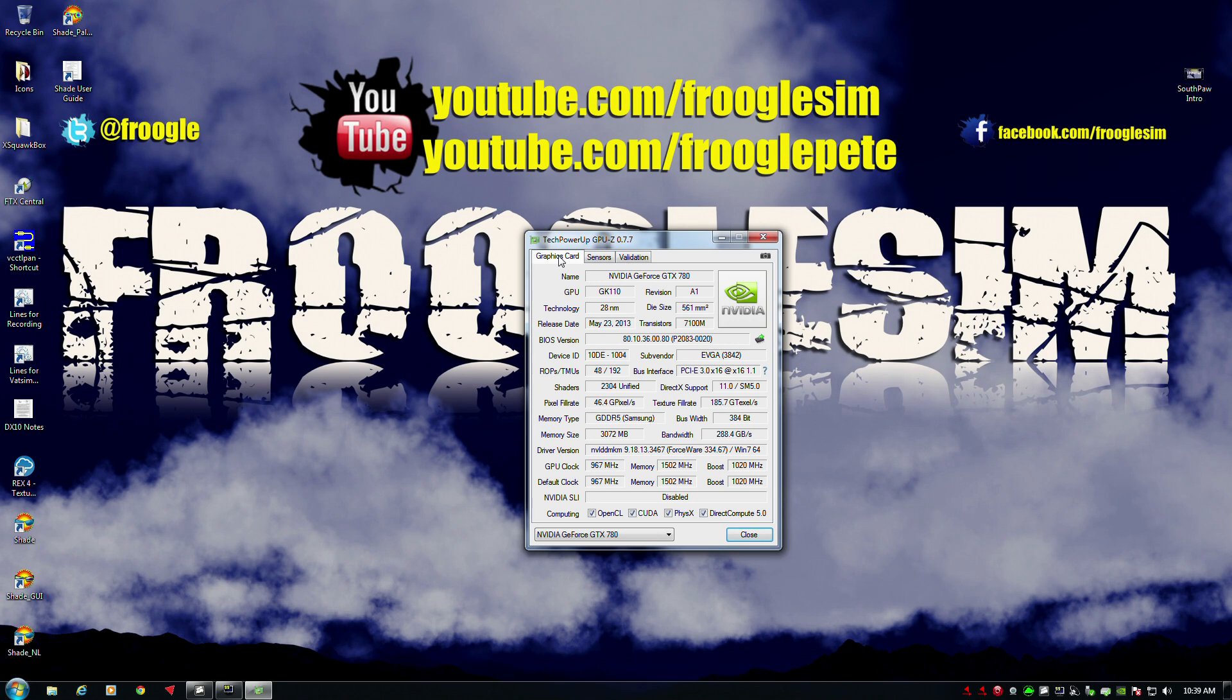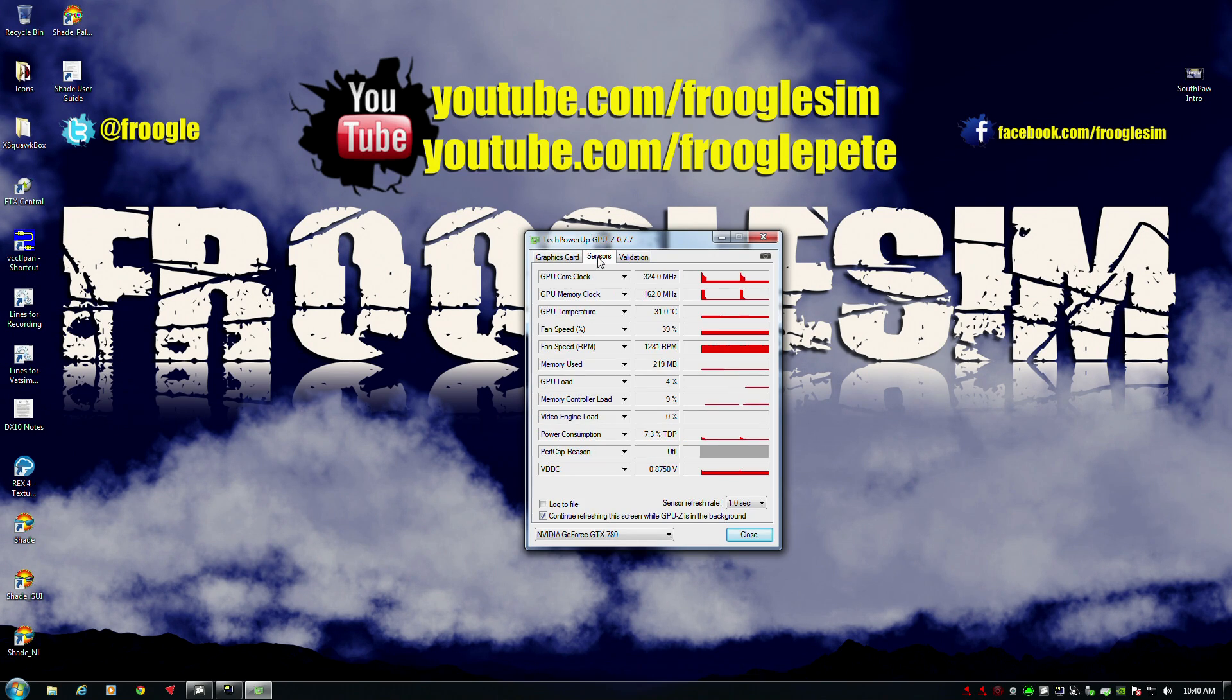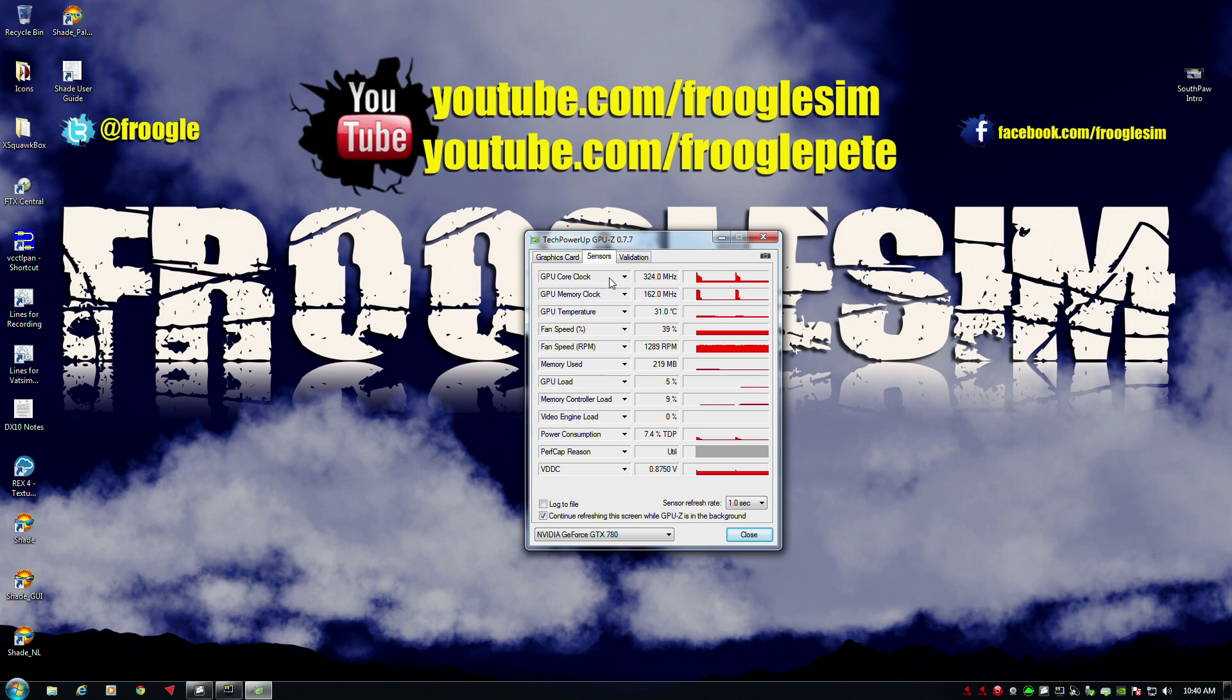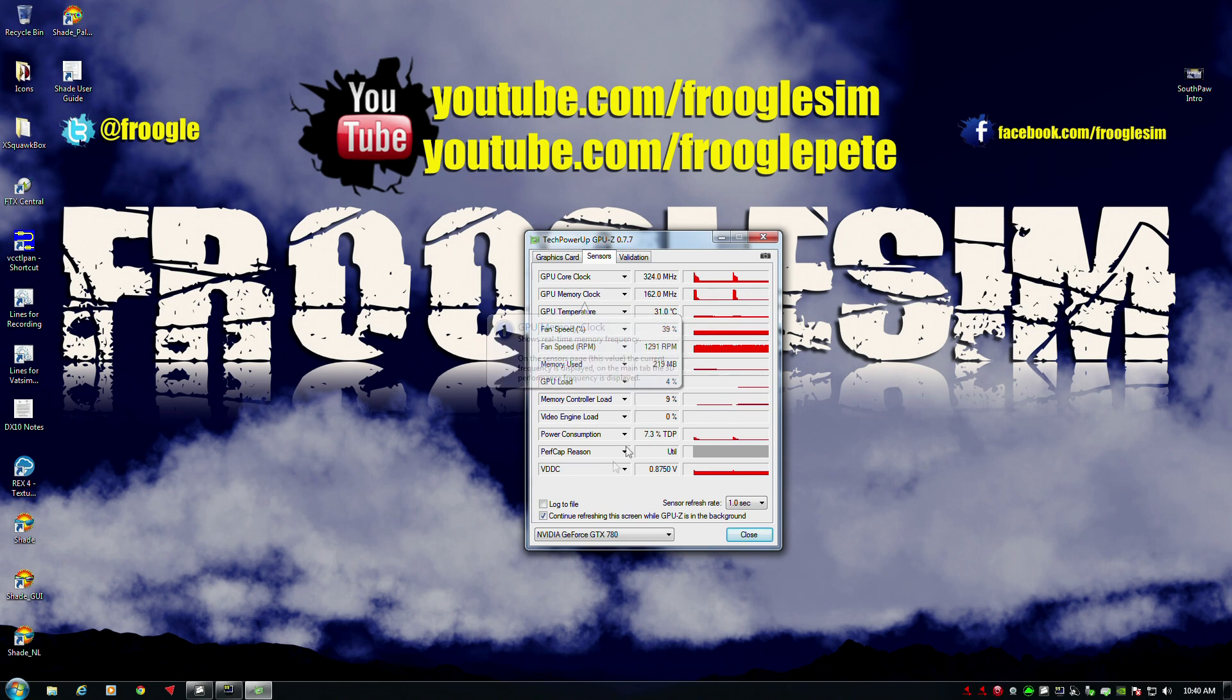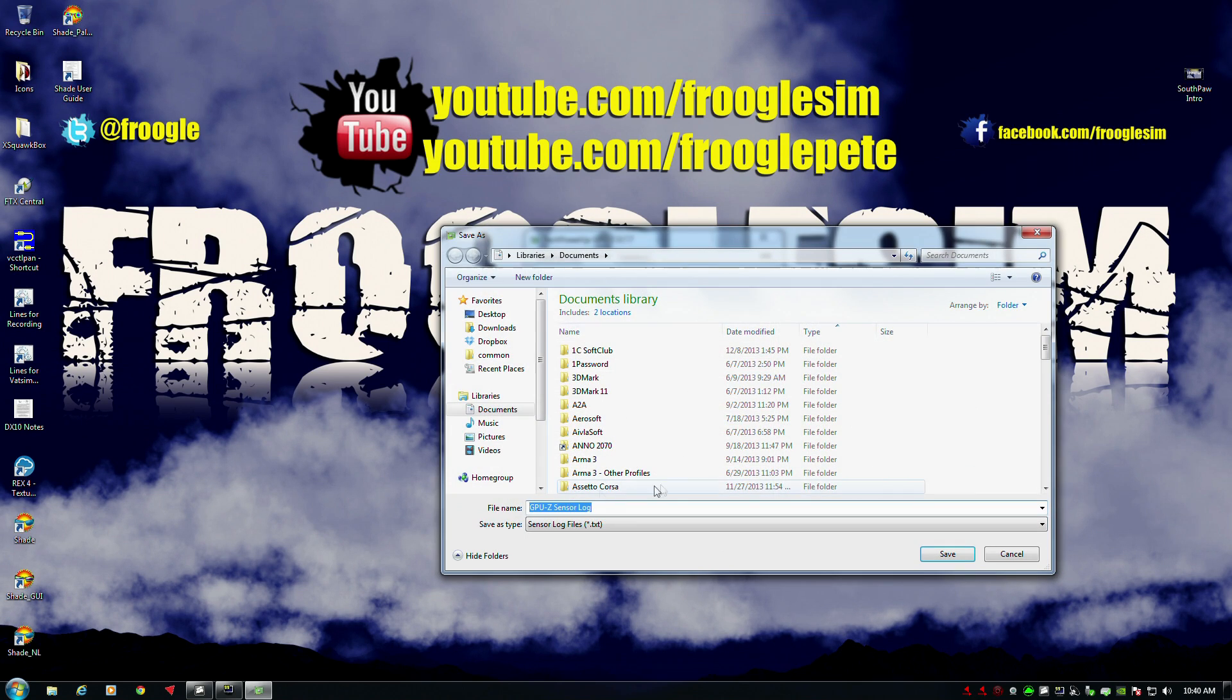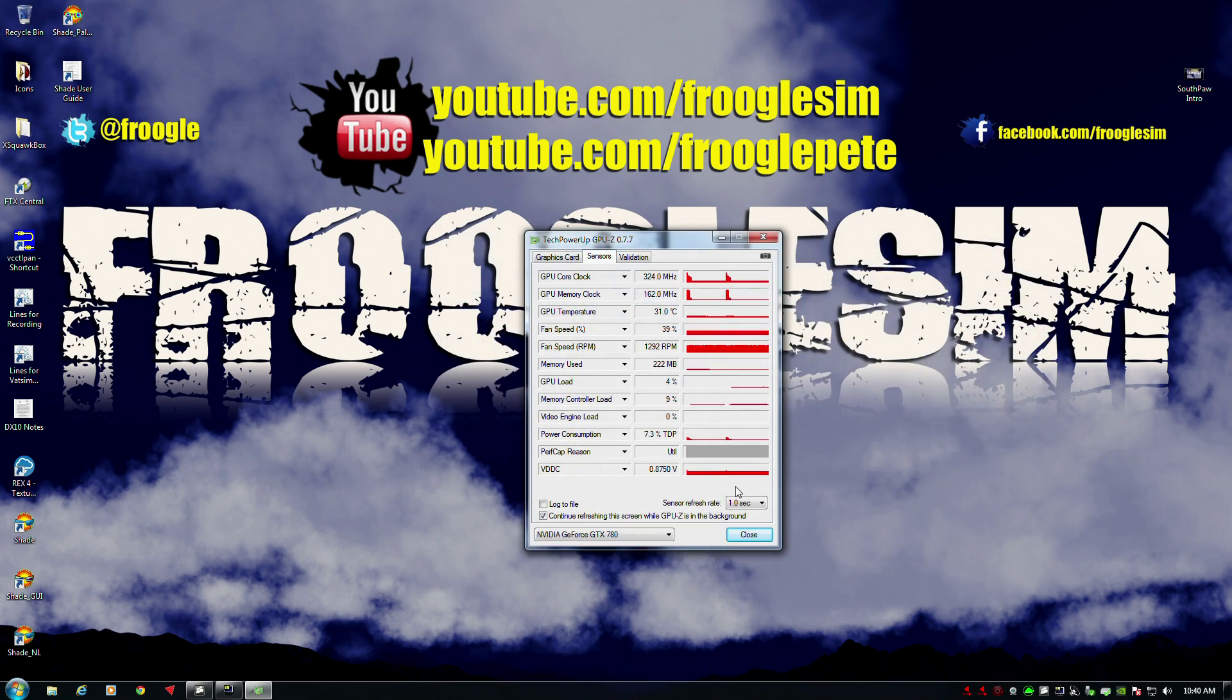I highly recommend you get this tool which is TechPowerUp's GPU-Z. It's a free tool and it has a tab here called Sensors. This will measure your GPU's core clock, memory clock, temperature. It has an option called Log to File which will log all the sensors out to a file, providing a mass of data.